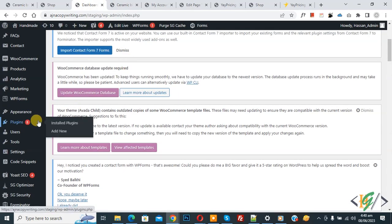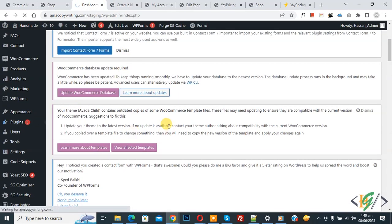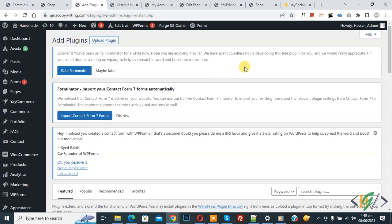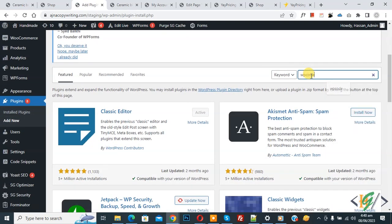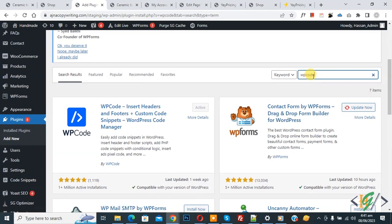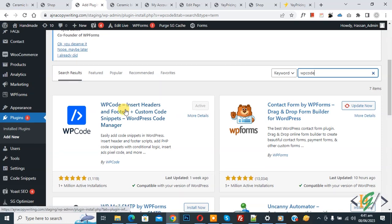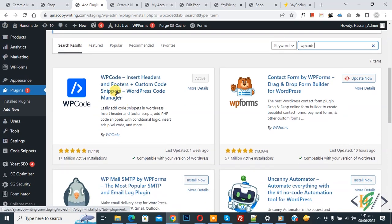We are going to install a plugin. Then insert plugin, type WP Code. So this is the plugin: WP Code Insert Header and Footer. We will use this, so install this plugin and activate it.